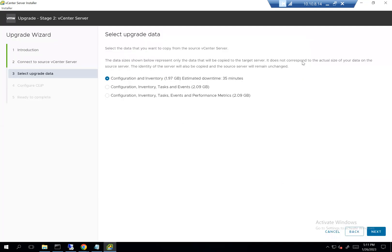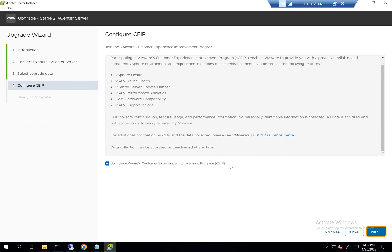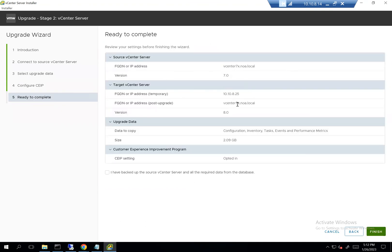Since my source vCenter is just a test one, there isn't much data. I'll go with the option to transfer everything — configuration, inventory, tasks, events, and performance data. For the Customer Experience Improvement Program, I want to leave this checked because when you do a lifecycle manager upgrade within vCenter, this option needs to be enabled. I'll click next and verify.